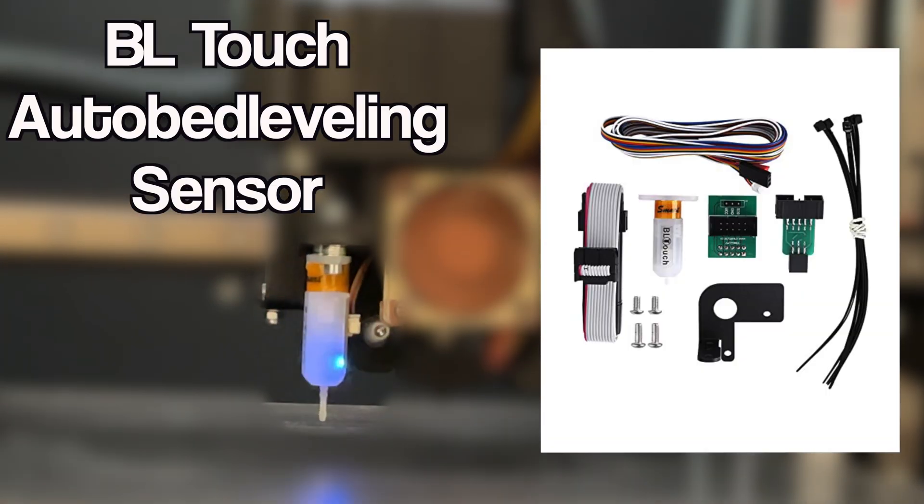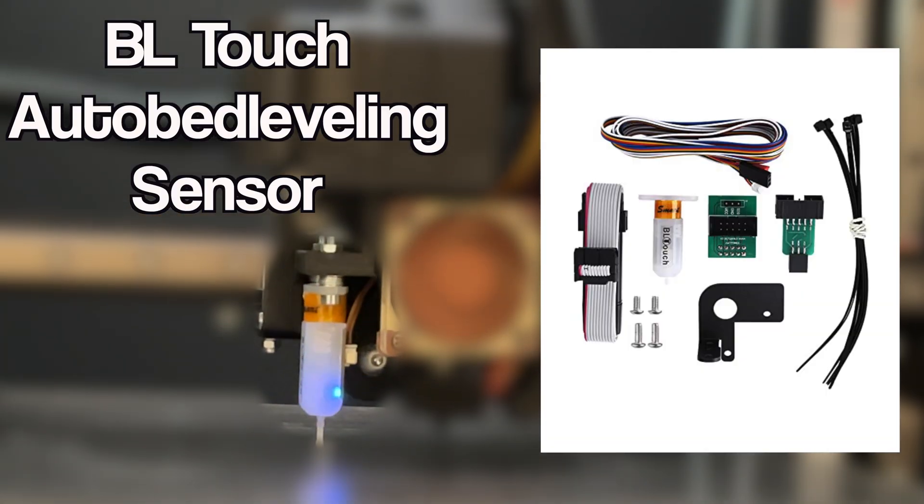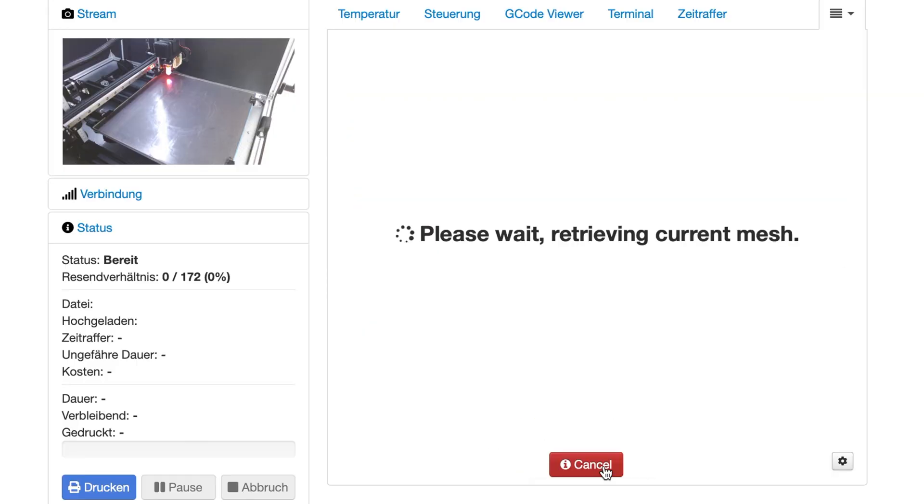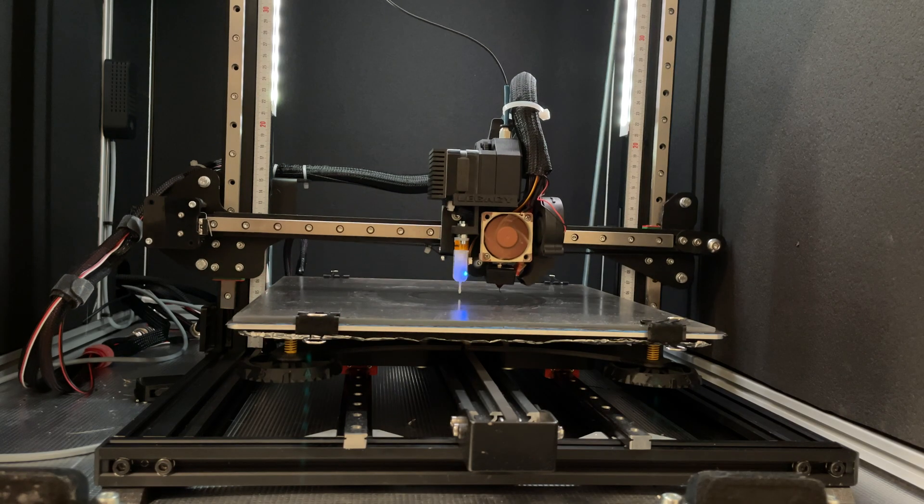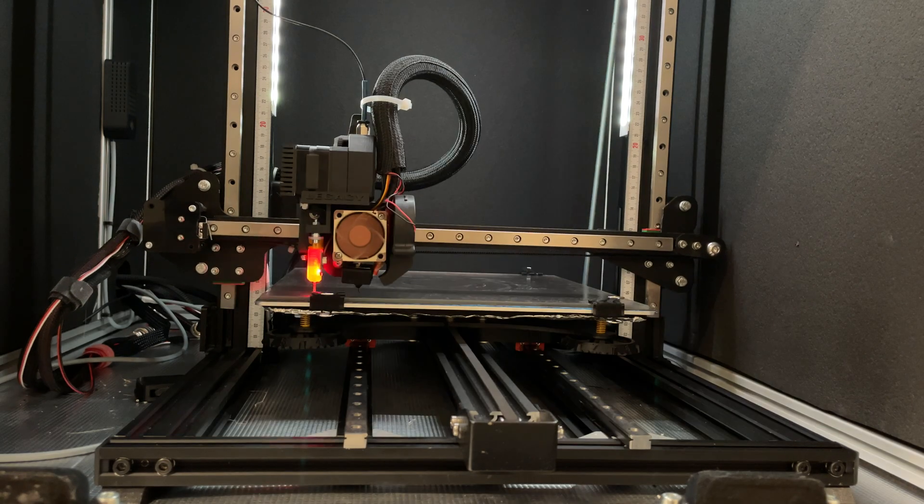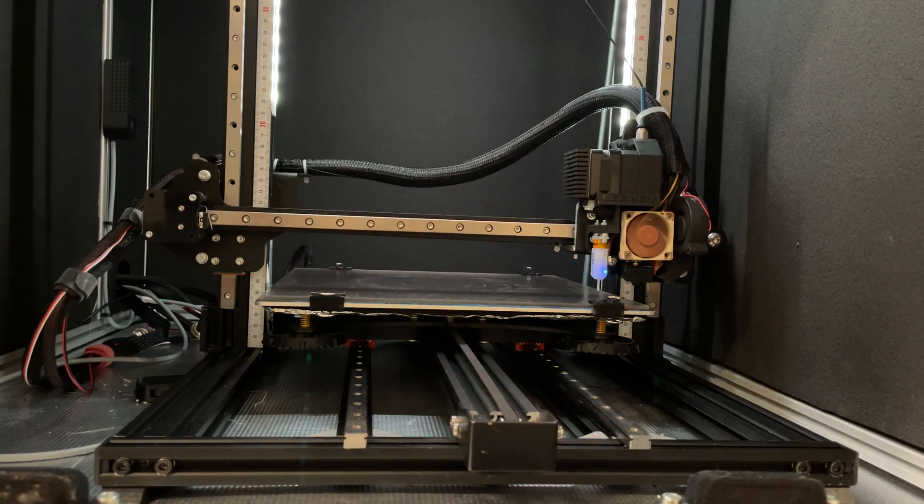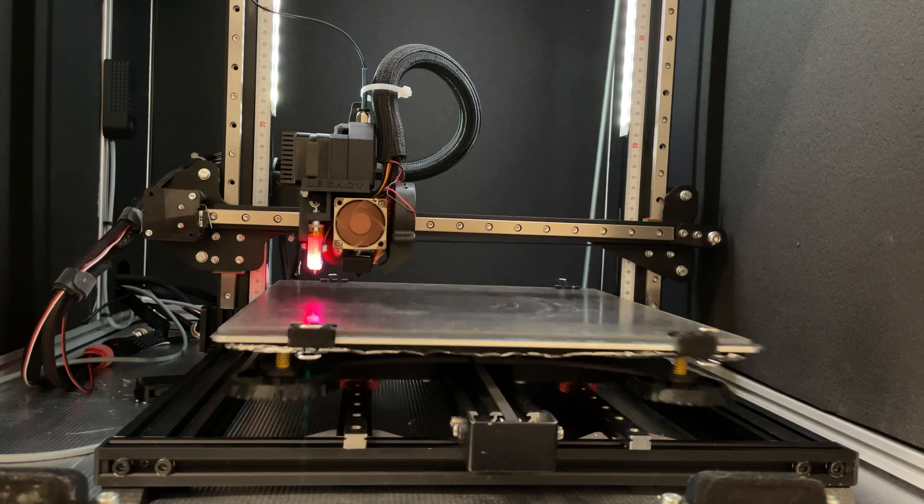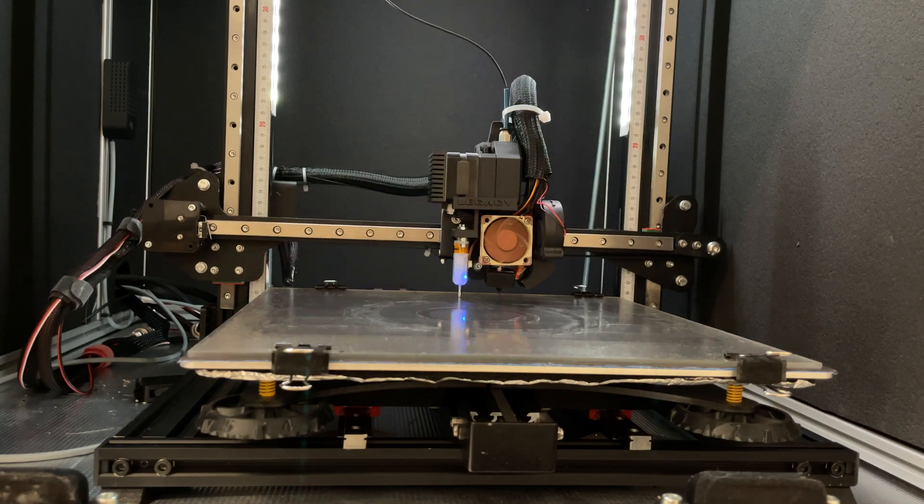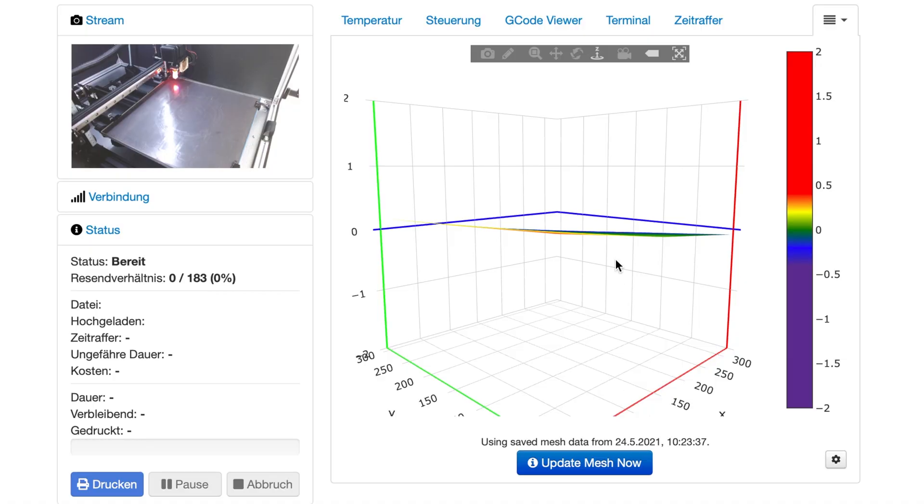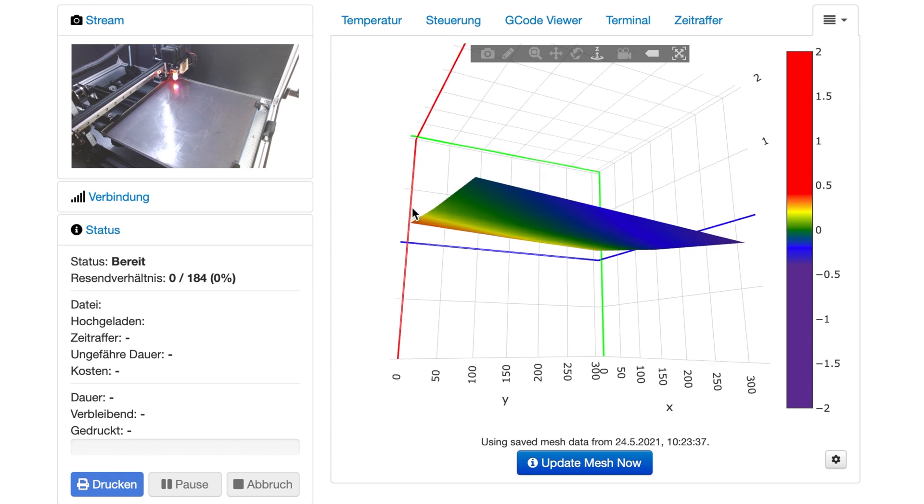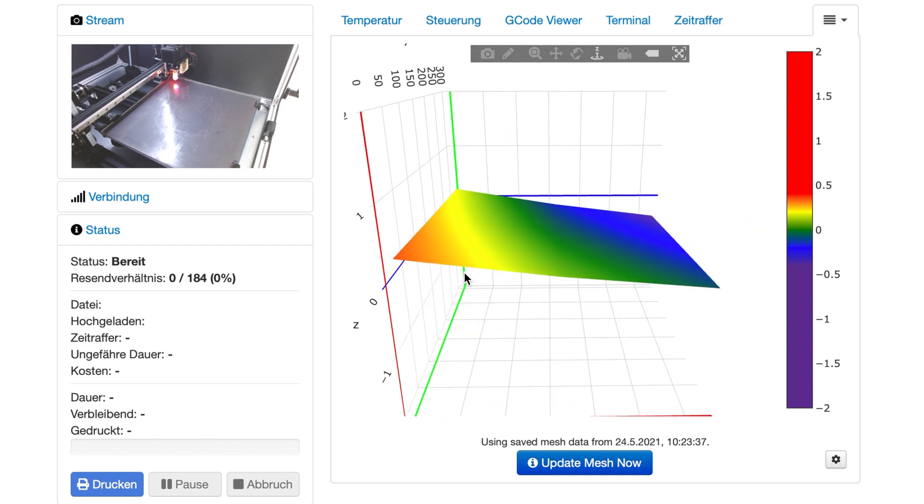Auto bed leveling is also one of the most important upgrades. In my opinion the BL Touch is the most reliable auto bed leveling sensor.